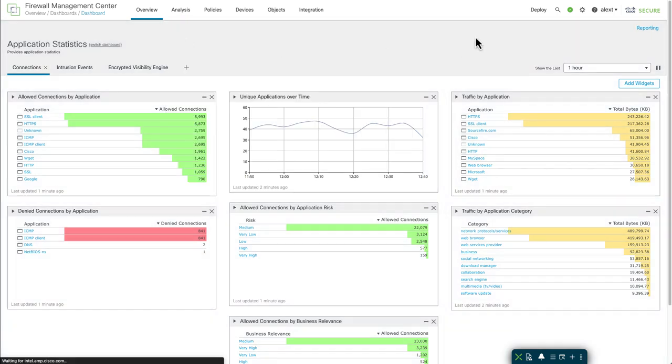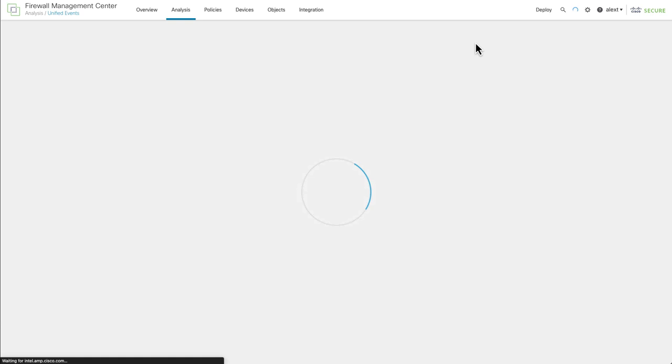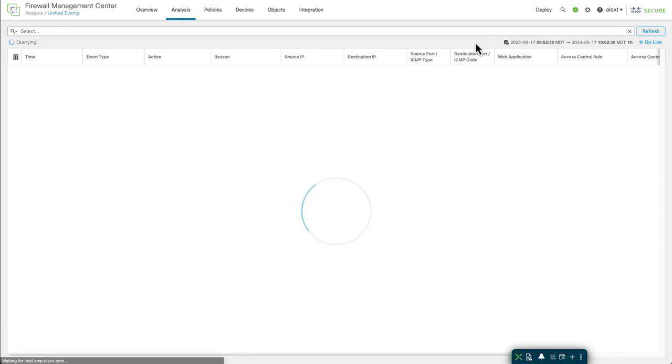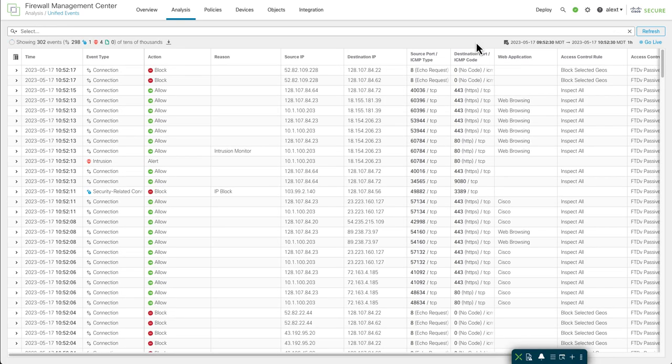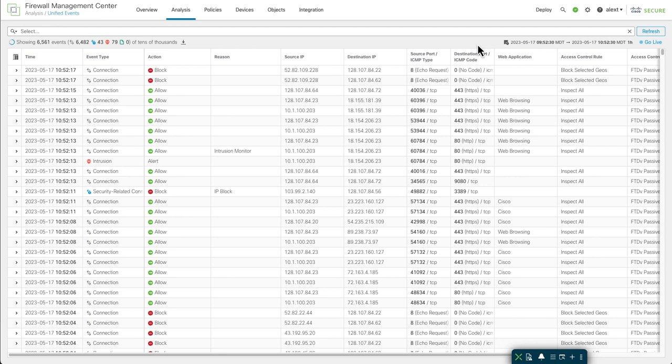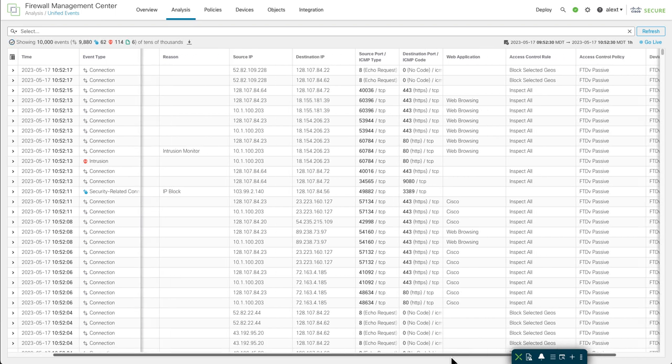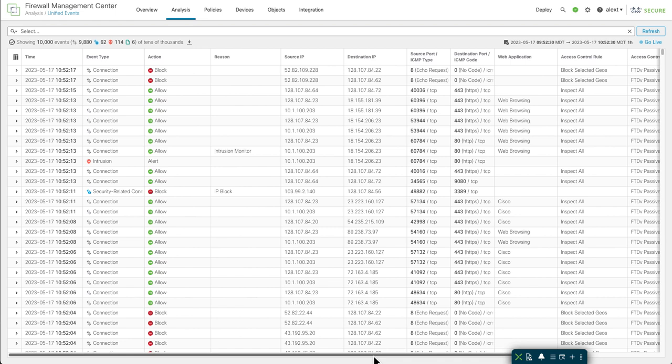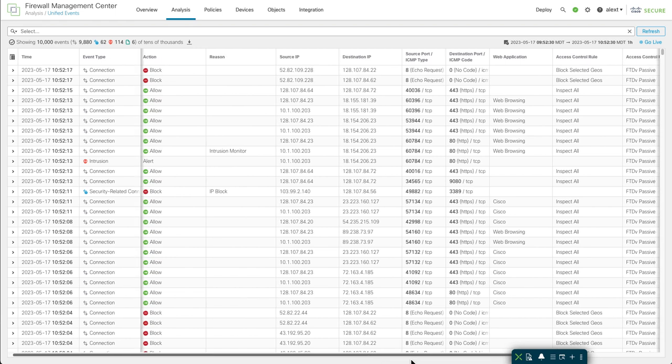So first, it's over on Analysis and Unified Events on your Firewall Management Center, FMC. You can see it's a grid view. It shows you all the different event types, or a number of them anyway, that you would normally have to go to different event views for. But the Unified Event Viewer unifies these views. You can see there's a number of columns here.